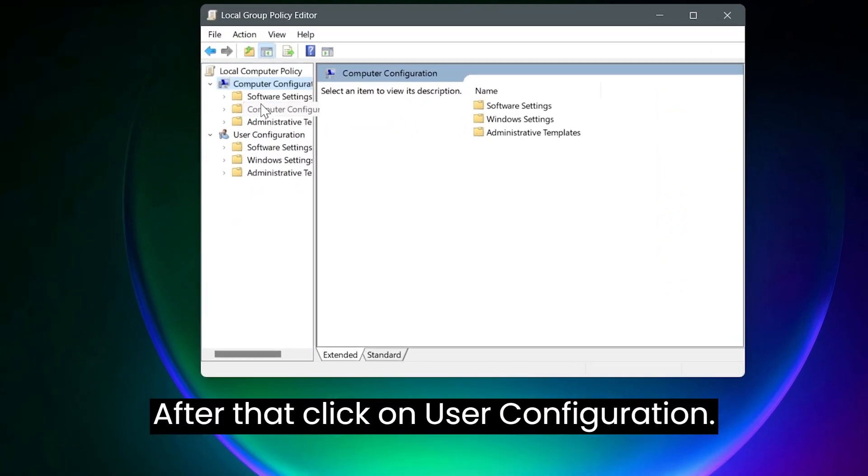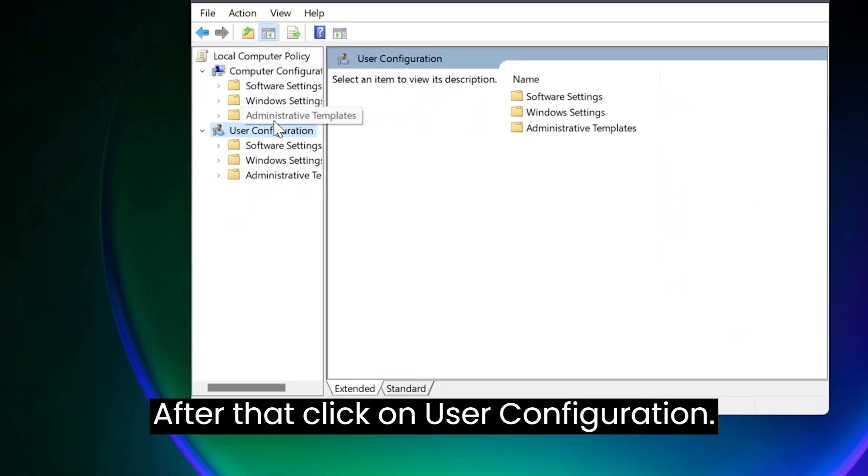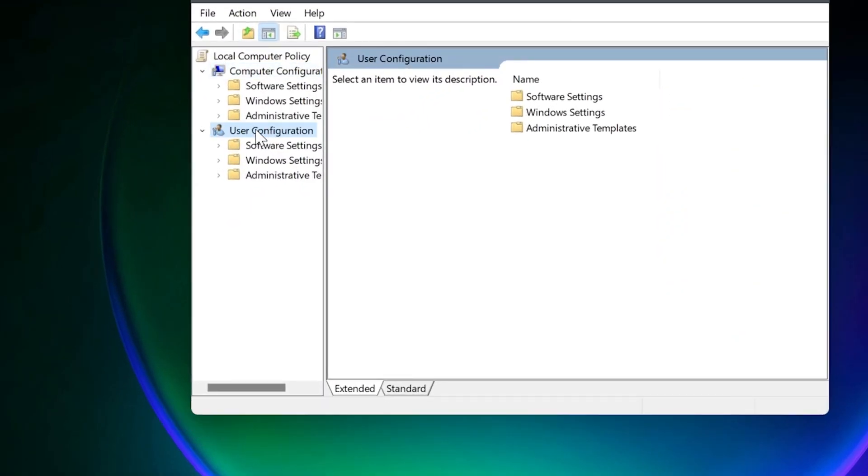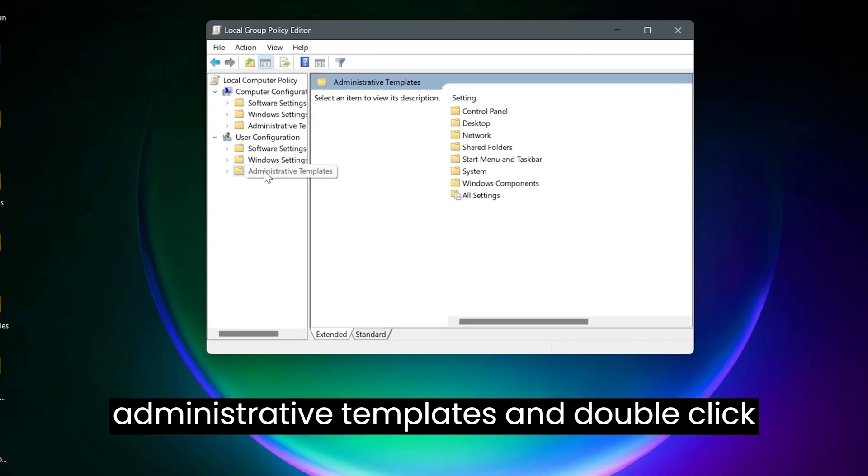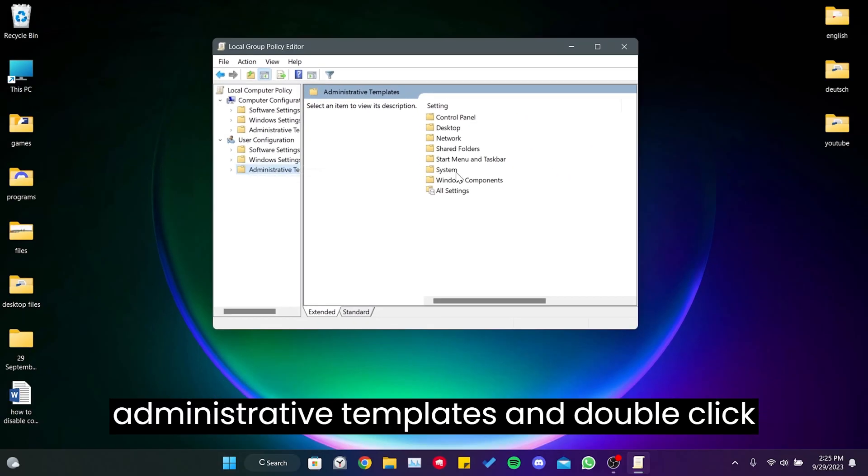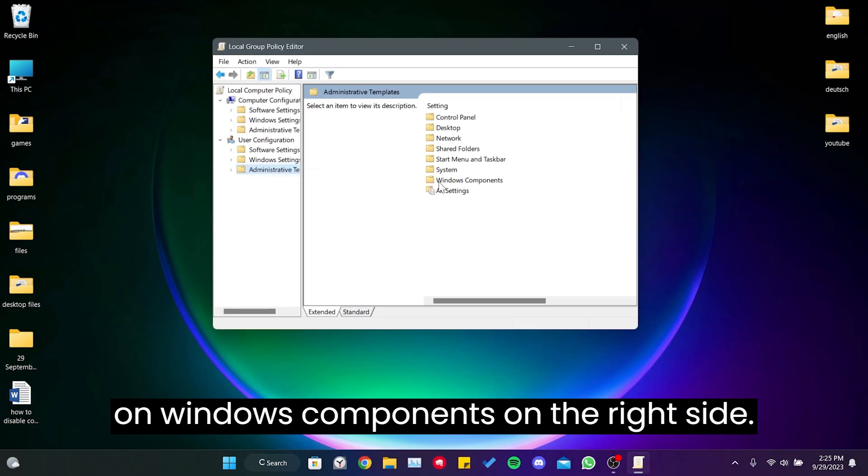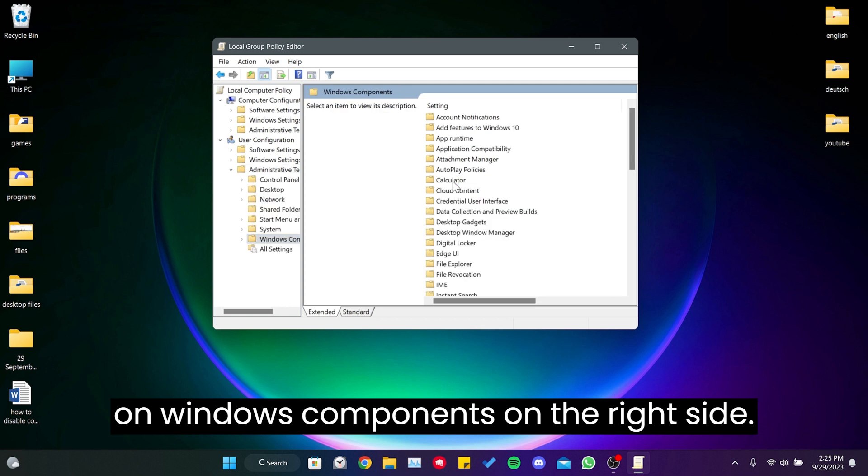After that, click on User Configuration. Then click on Administrative Templates and double-click on Windows Components on the right side.